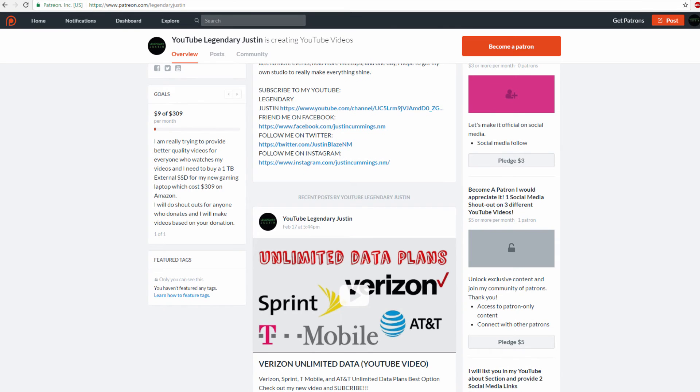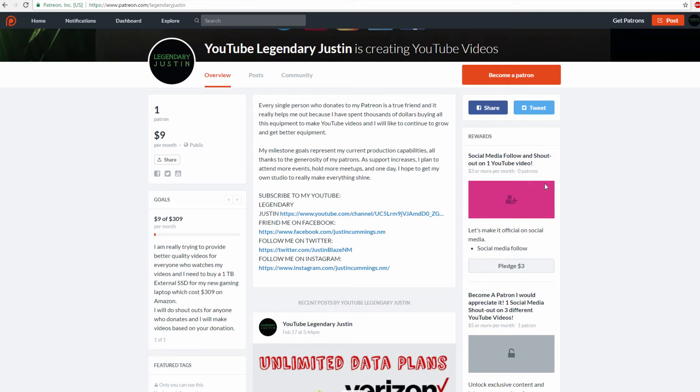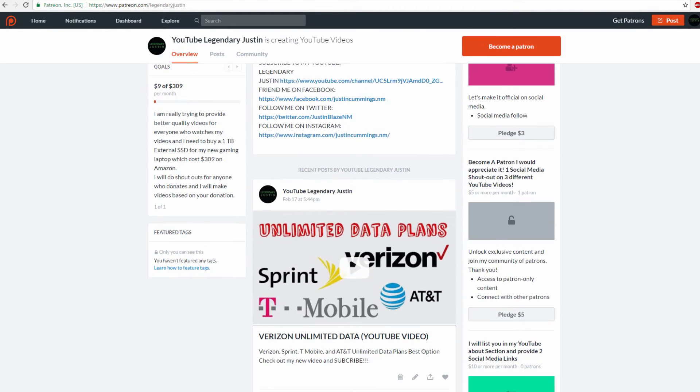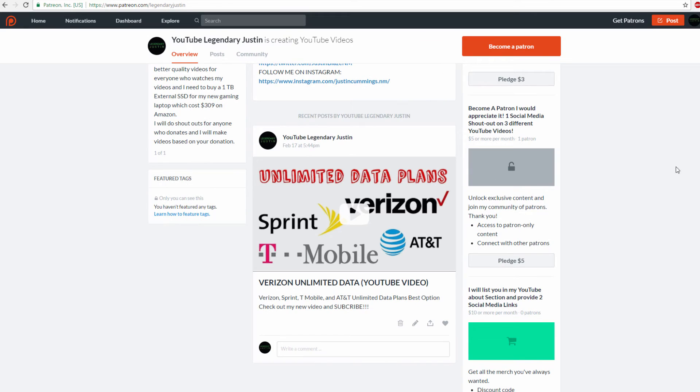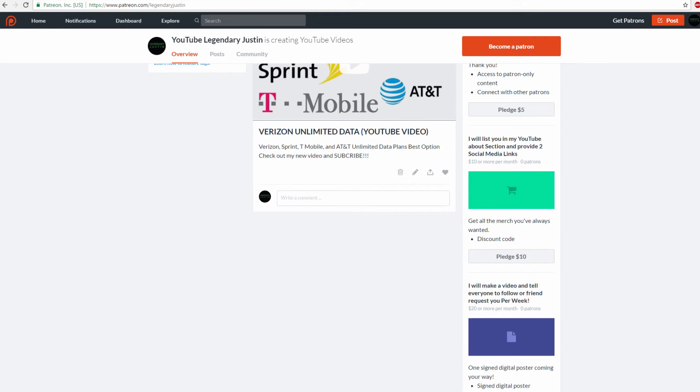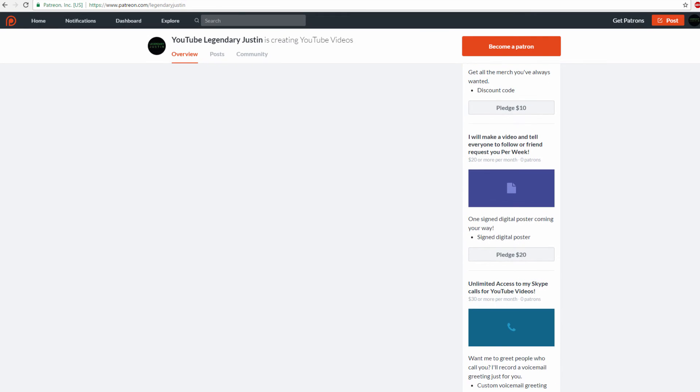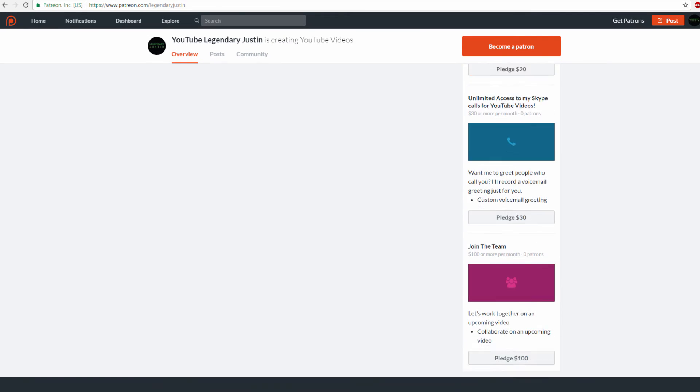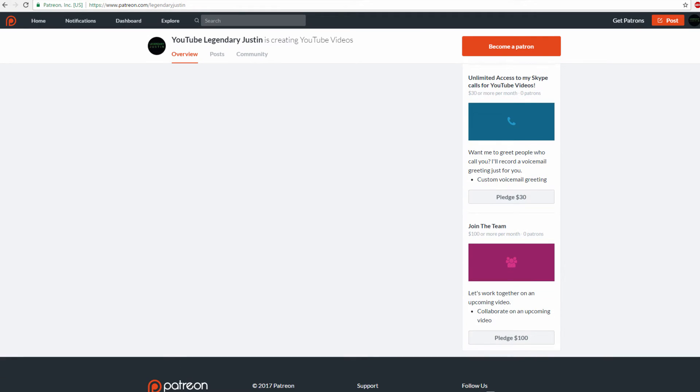The smallest amount is $3, which is a really good price. To become a Patreon, you can donate $3 a month. Then there's $5, $10, $20, $30, and $100.